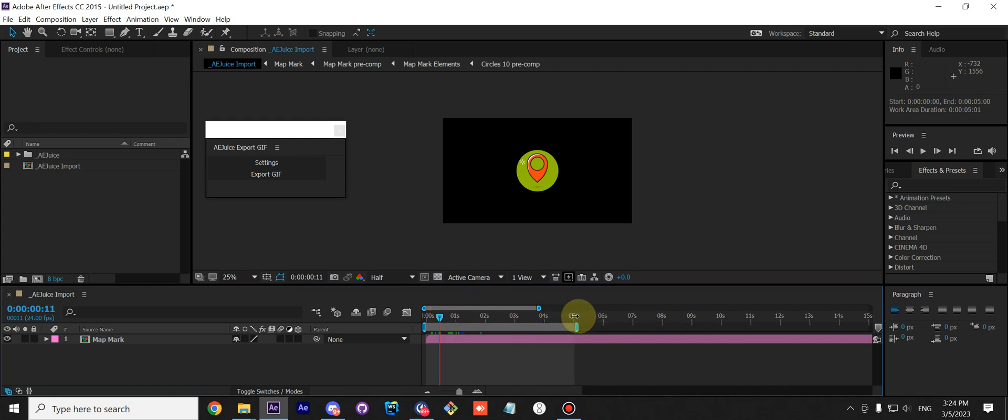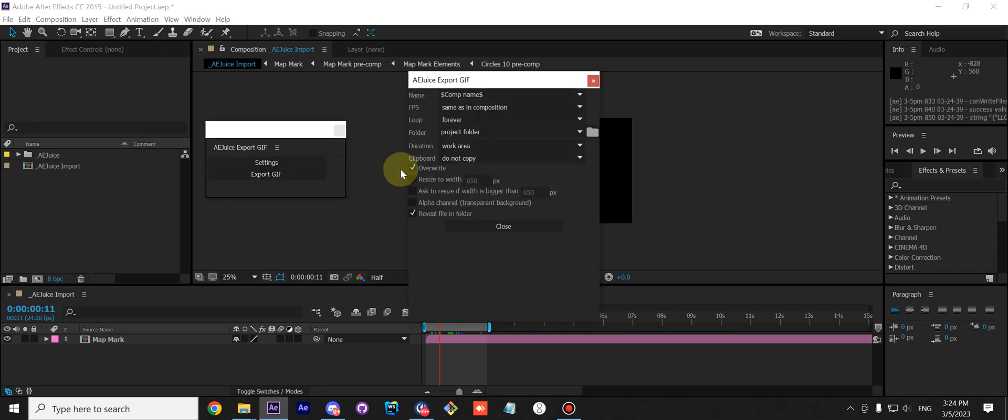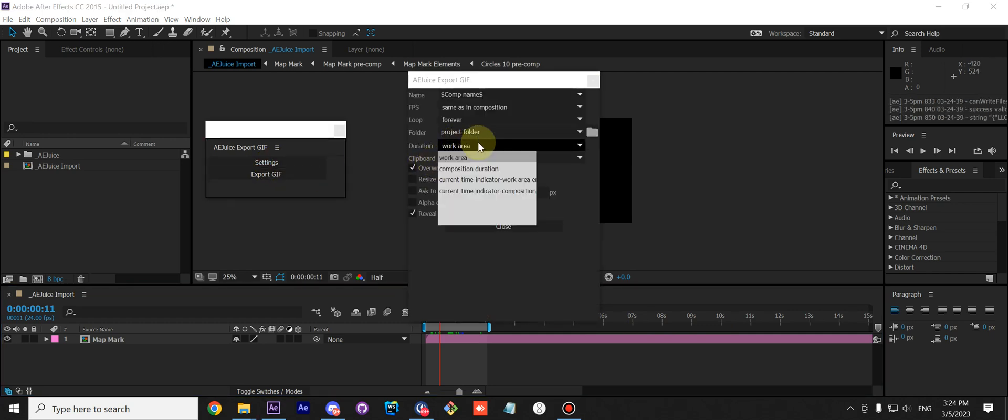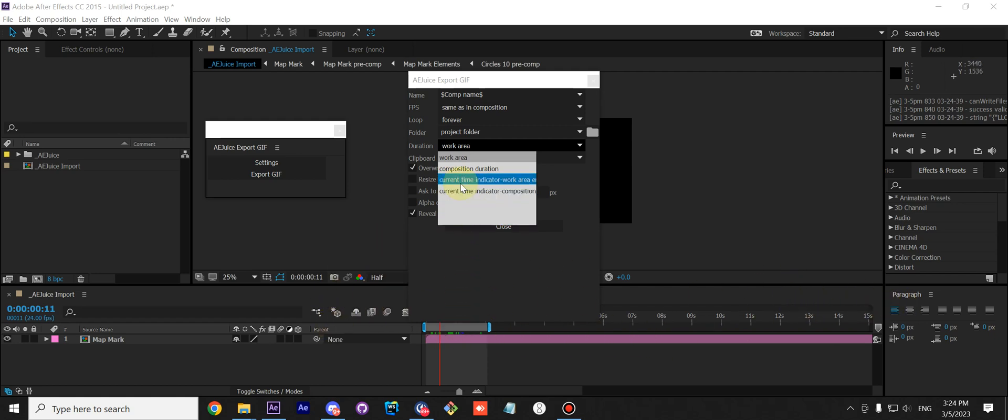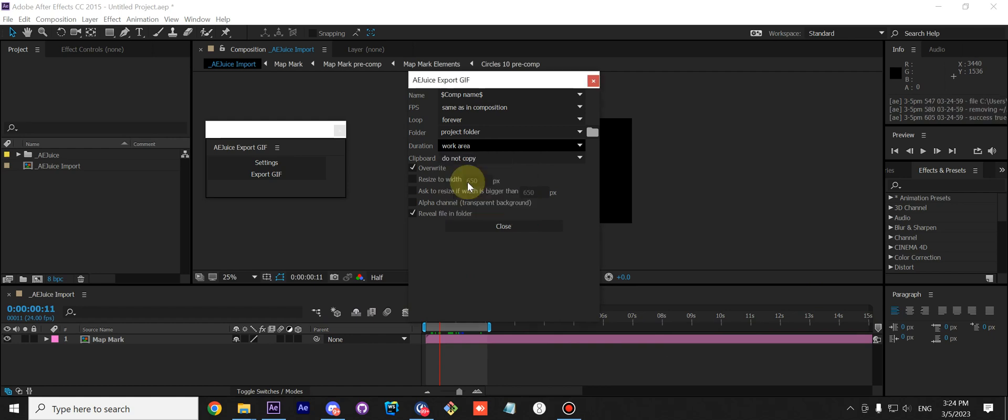To render out a different part of your animation, you can go to Settings and adjust the duration here. For example, you can change the duration to Composition Duration and it will ignore the work area and render out the entire composition. You can also adjust it to work with the current time indicator.